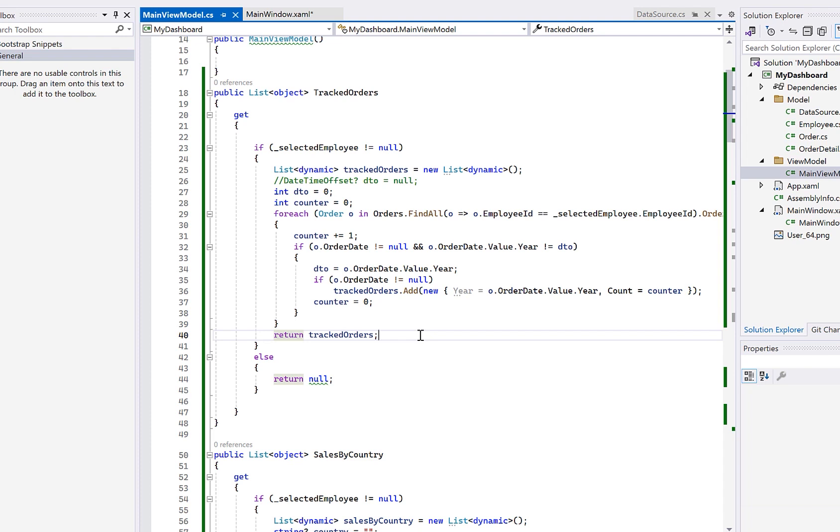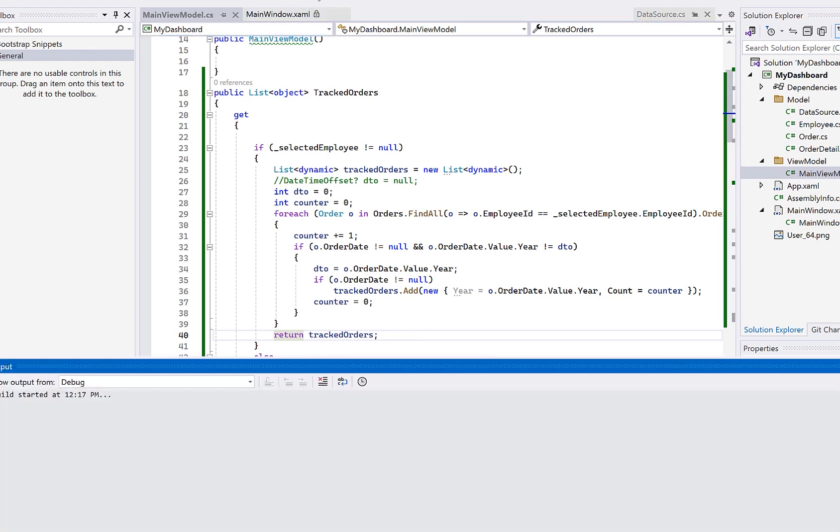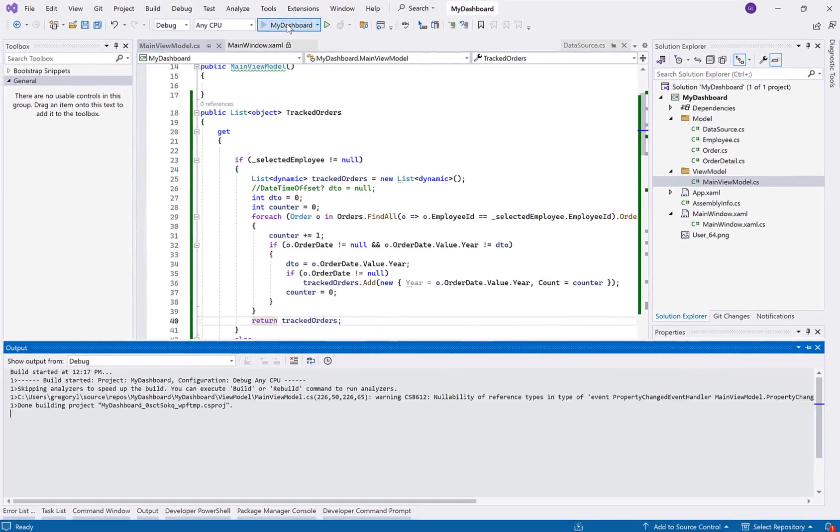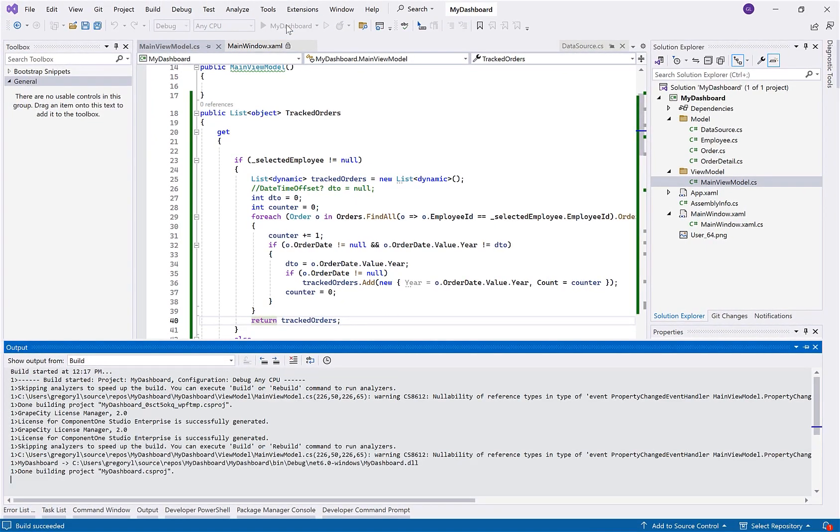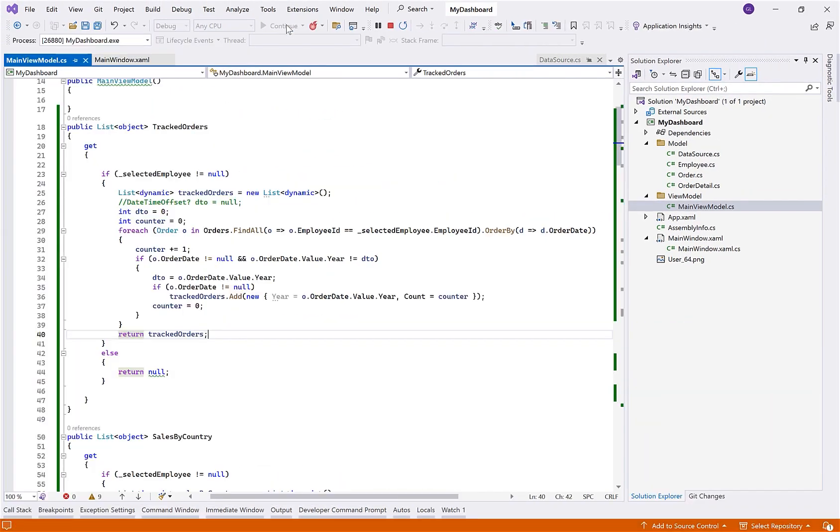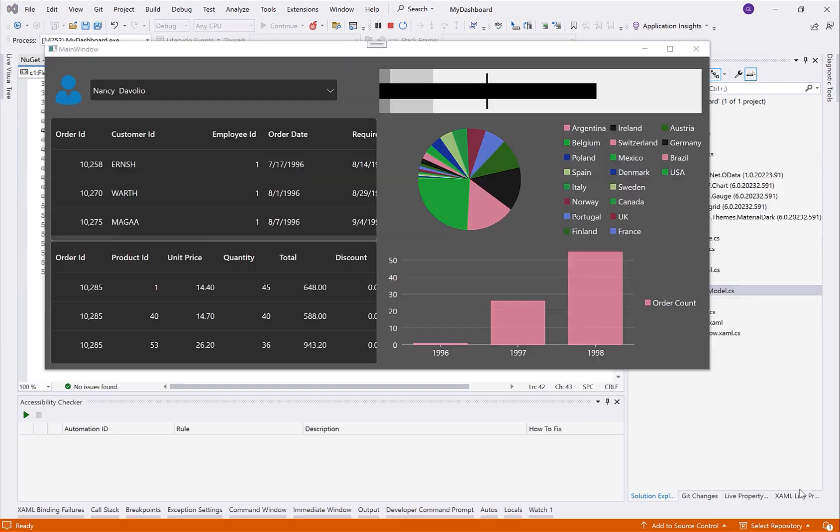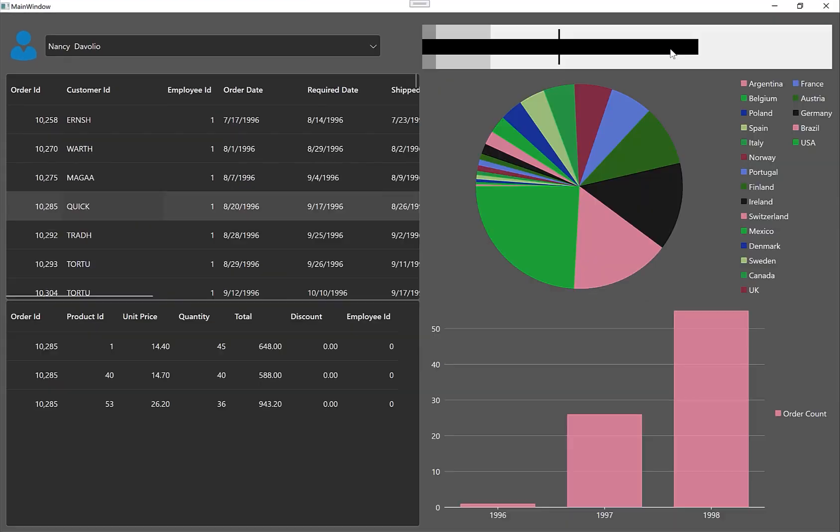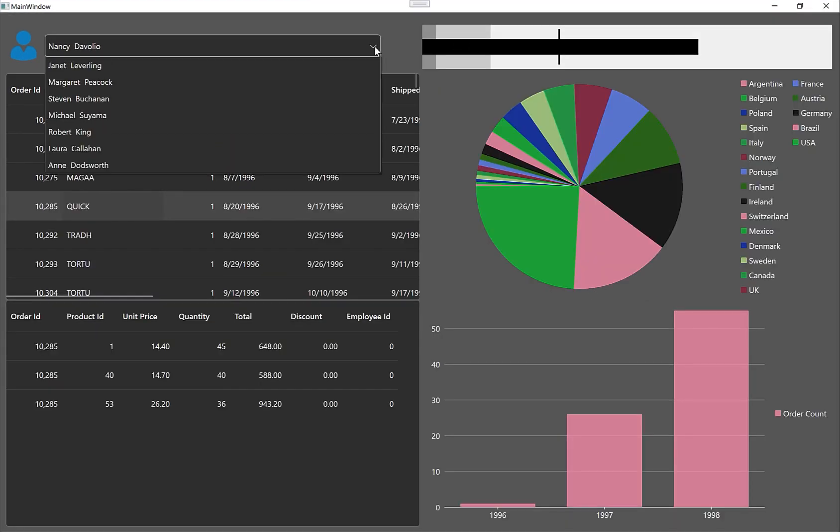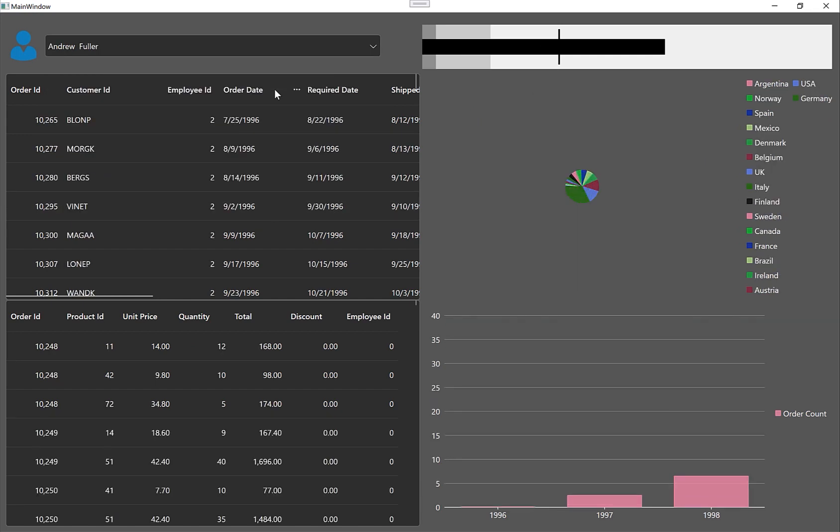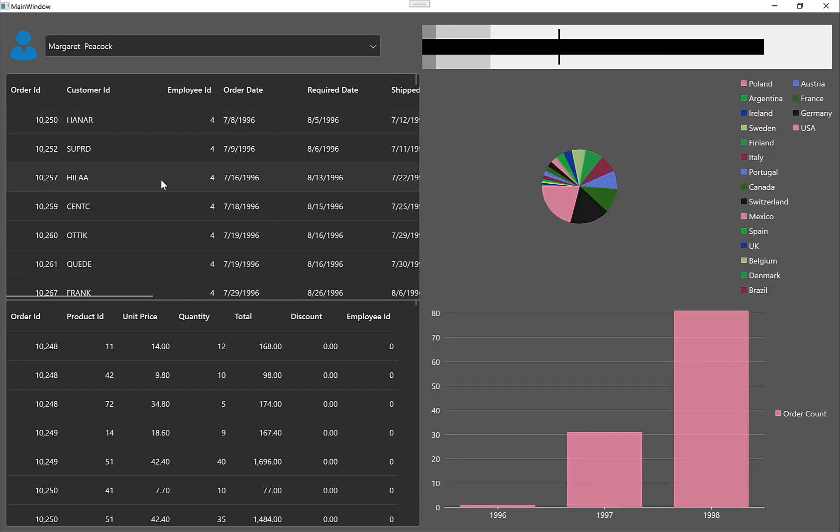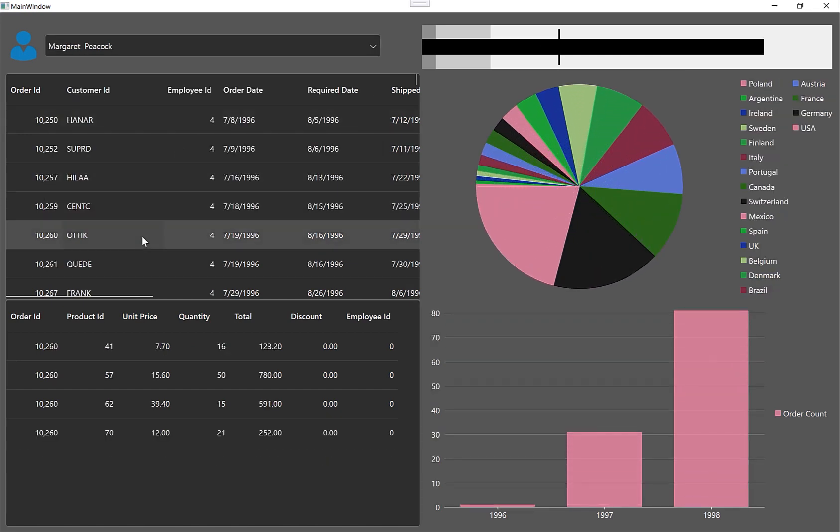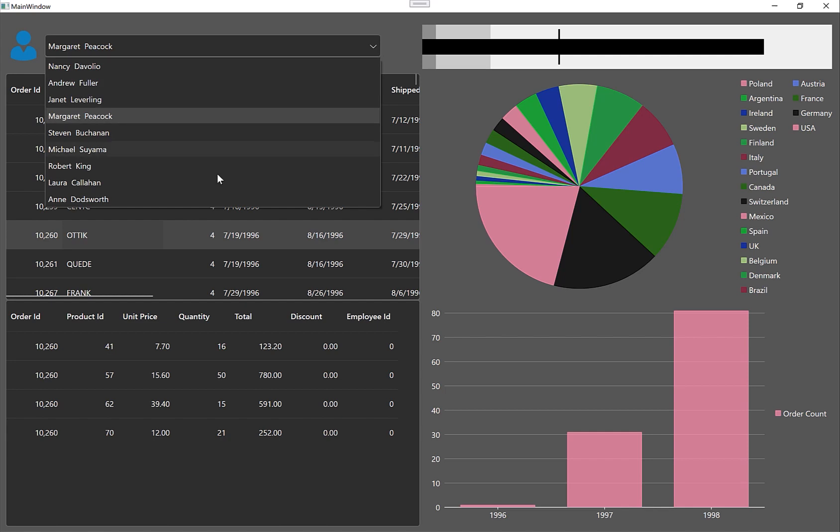Now let's run this and see the final dashboard. The final result shows the charts animating and updating whenever we change the selected employee. And one of the key things you probably noticed is that I didn't write any code behind in my view. All of the logic for this application was written in the view model. You'll also notice that I threw on one of the Component 1 WPF themes just to make our dashboard look a little fancier.